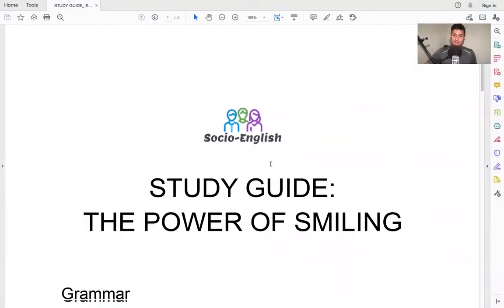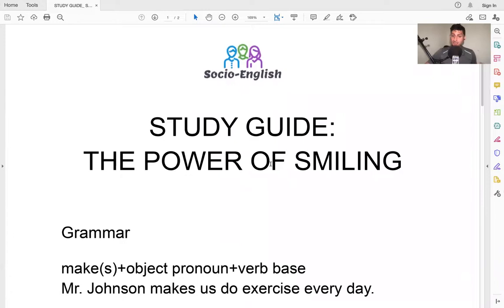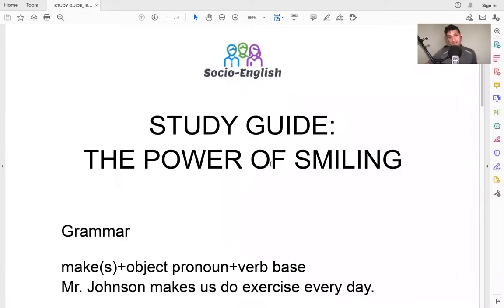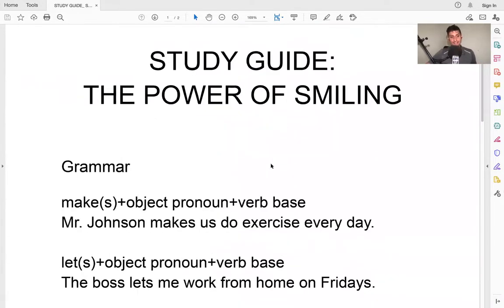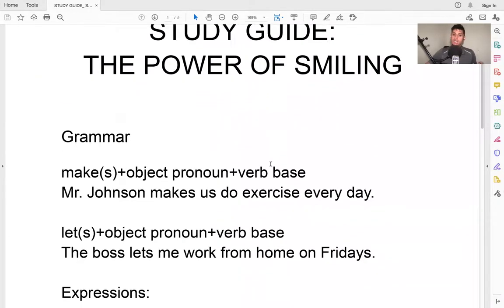So this is a study guide, and the lesson for today is the power of smiling. So before we continue, let's talk about the grammar.